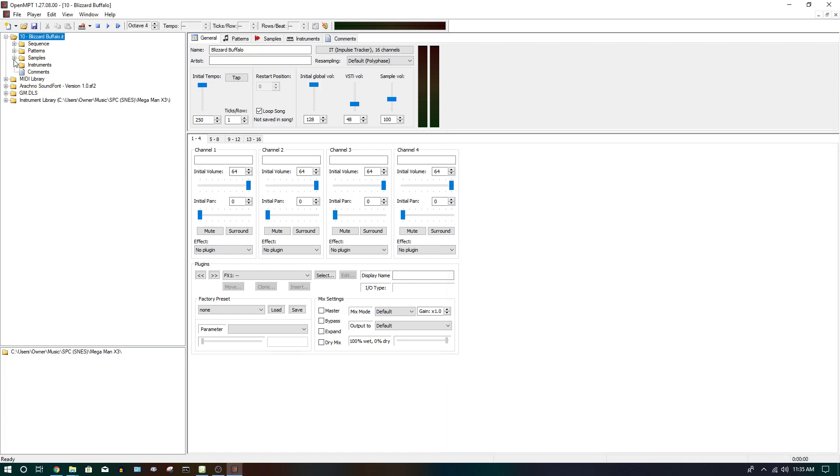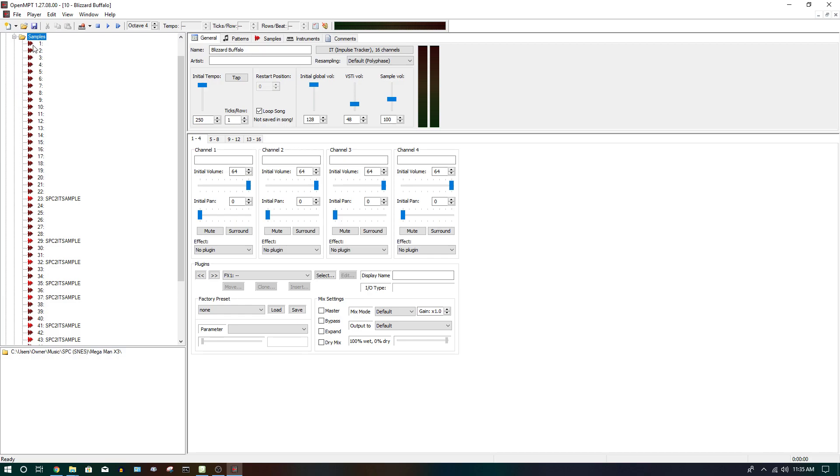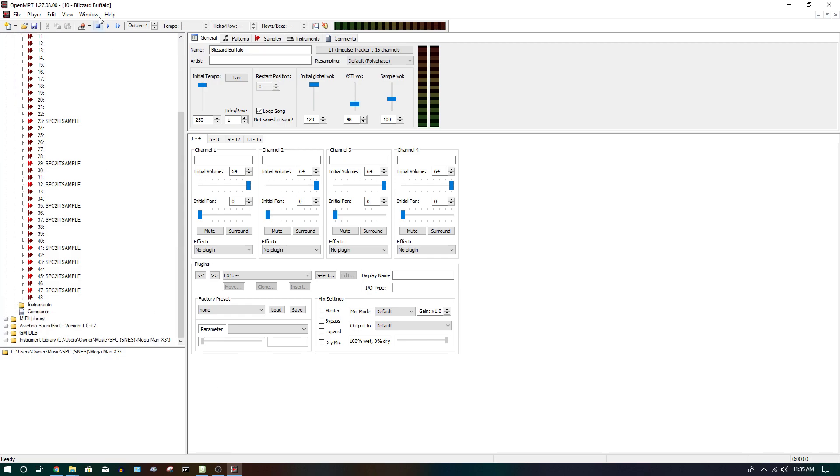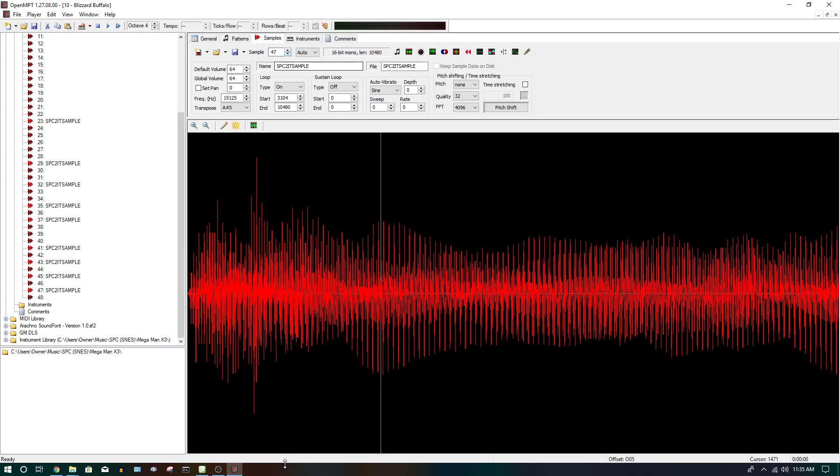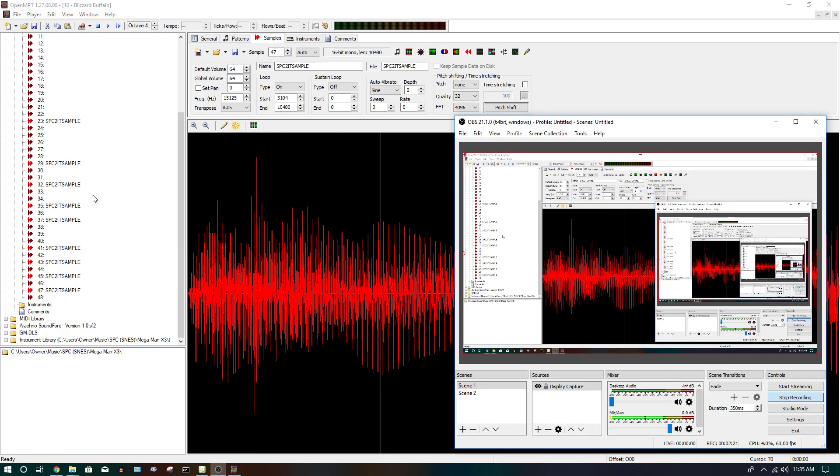you're going to want to click the plus sign near the samples folder, if it's there. If it's not there, then it didn't rip very well. Now keep in mind that not every SPC will have all the samples that you'd hear. Some of them may not be opened properly, or anything like that.